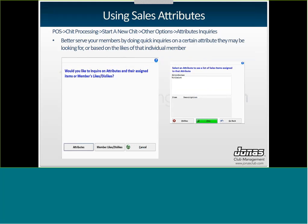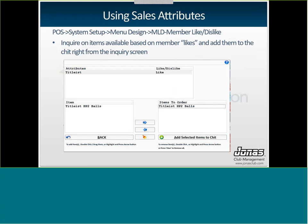So now you can start using your sales attributes. There are a couple different ways to do inquiries and start using attributes. So under Point of Sale, Chit Processing, start a new chit. Up in your toolbar you should see an option called Other Options, and then you'll click on Attributes Inquiries. You can inquire on individual attributes or on member likes or dislikes. So if you're inquiring on attributes, that would be a situation where a member has come up and said, I really like Titleist. What products do you have that are Titleist? You would inquire on the attribute of Titleist, and it would actually give you a list of sales items assigned to that attribute, and you can tell the system right then and there whether it's a like or a dislike for this member.